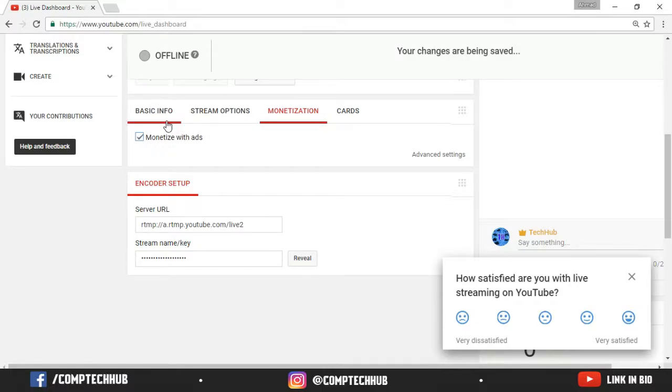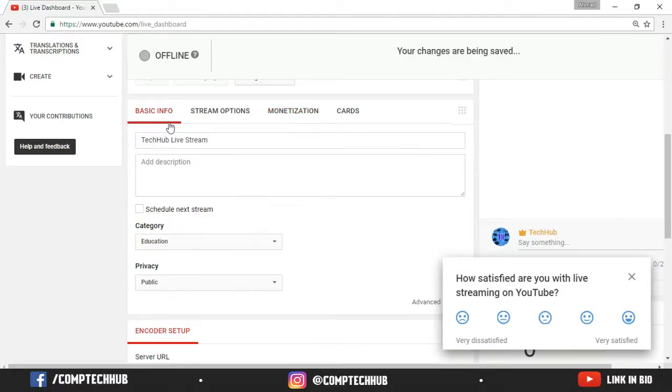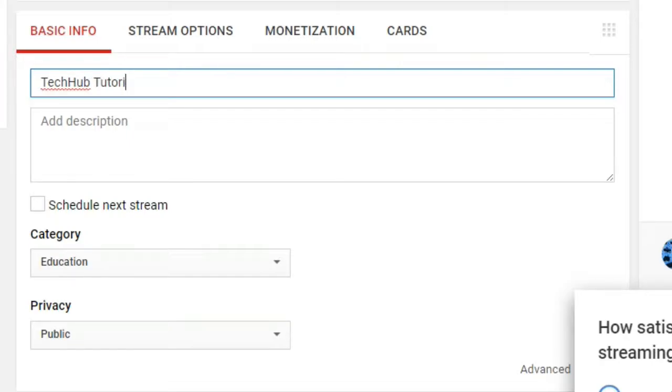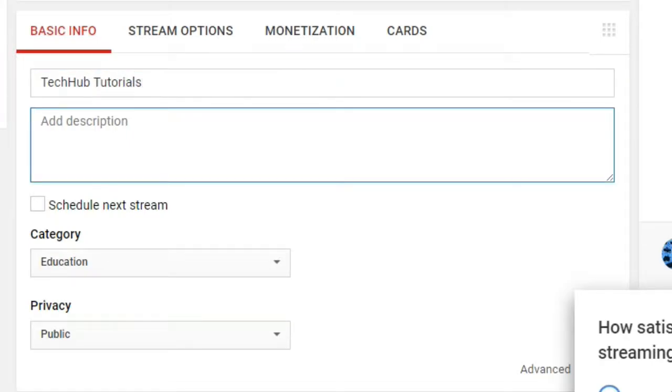And now you need to go back to basic info. Choose a suitable title for your video. I'm just going to type TechHub tutorials. And then if you want to choose a description as you can see, you can also choose a description here. You can give your Instagram, WhatsApp, Facebook, whatever you want.